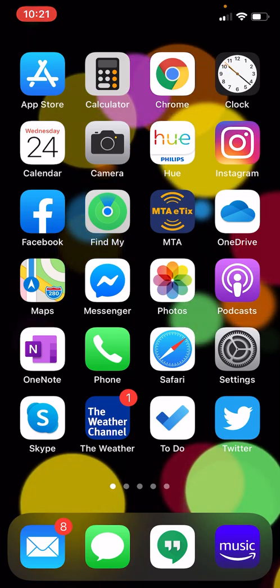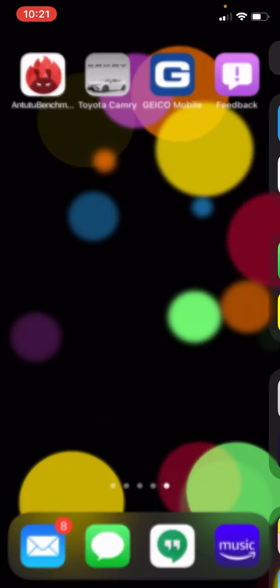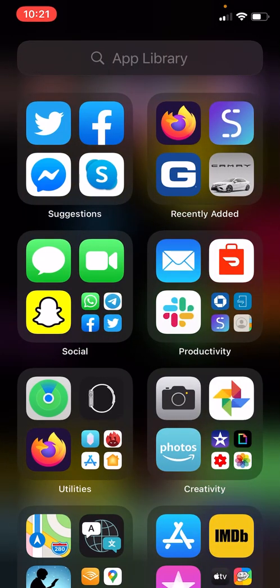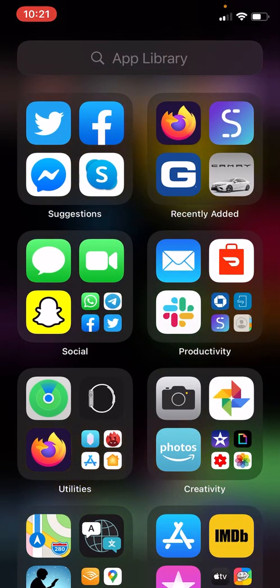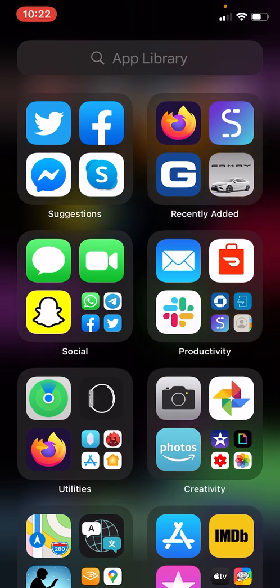For instance, there's an app drawer. If I just scroll all the way over here, this is called the app library. This is all of your apps. The interesting thing is that they look like folders, but they don't act like folders.